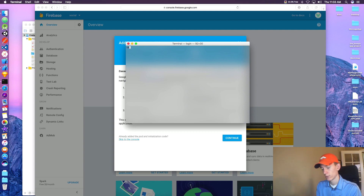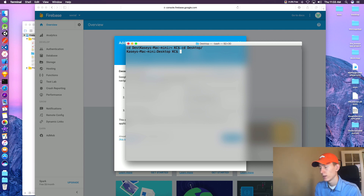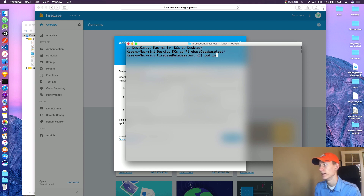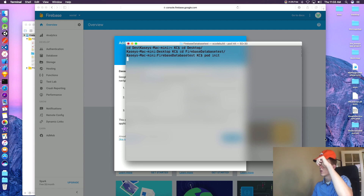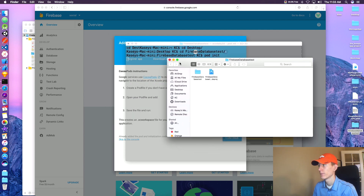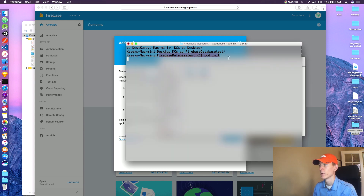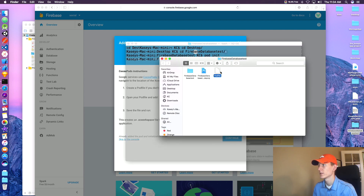Open up your Terminal. We're going to cd to our Desktop, and if you click Tab it auto-completes. Then cd into your FirebaseDatabaseTest folder and run pod init. That's going to run a couple of things for us. Open up your project folder and await the completion. Once that's done, in your folder you will see a Podfile.